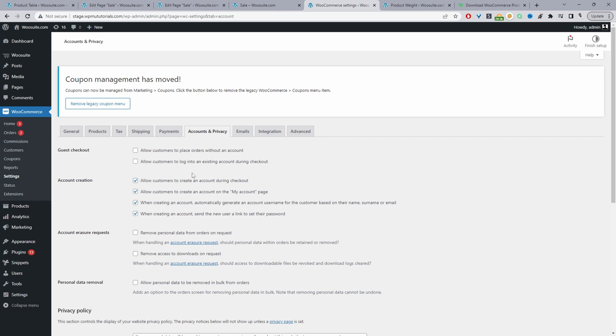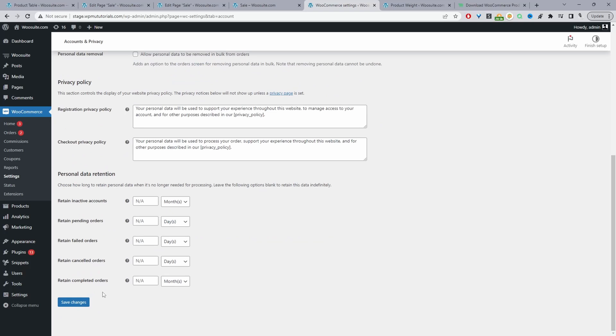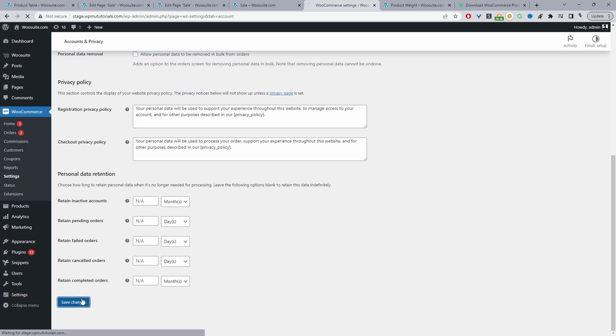And then to prevent WooCommerce from sending customer that password creation link, we can go ahead and deselect this option here where it says when creating an account, send a new user a link to set their password. So with that option disabled, we'll go ahead and save changes.